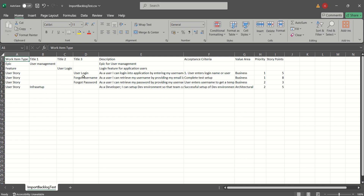These three User Stories — User Login, Forgot Username, and Forgot Password — are defined using the Title 3 column. They are children of the User Login Feature, and the User Login Feature itself is a child of the Epic called User Management. Then we have a fourth one called Infra Setup, which is a User Story defined in Title 1. This means it is an orphan User Story — it doesn't have a parent Feature or a parent Epic.